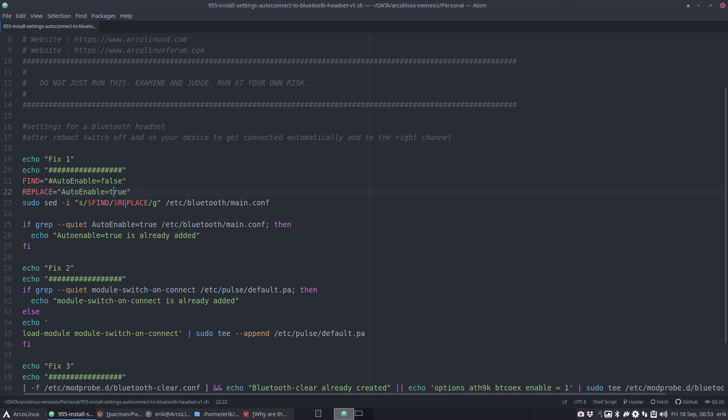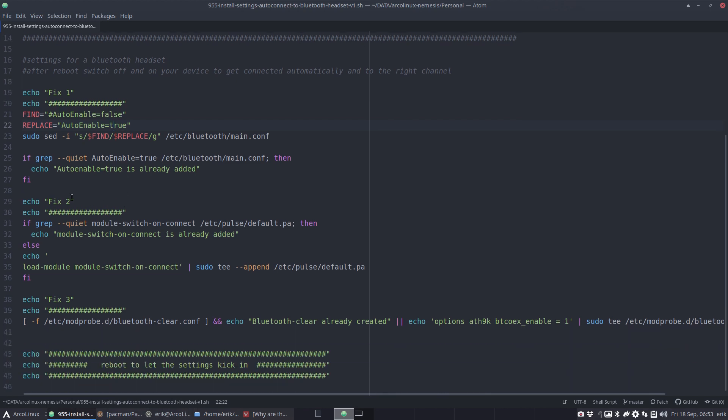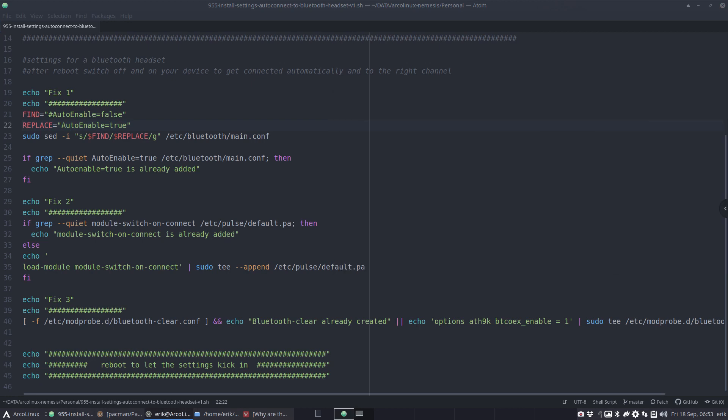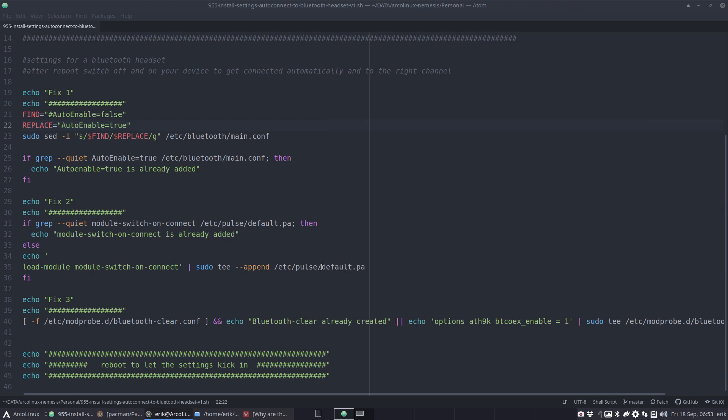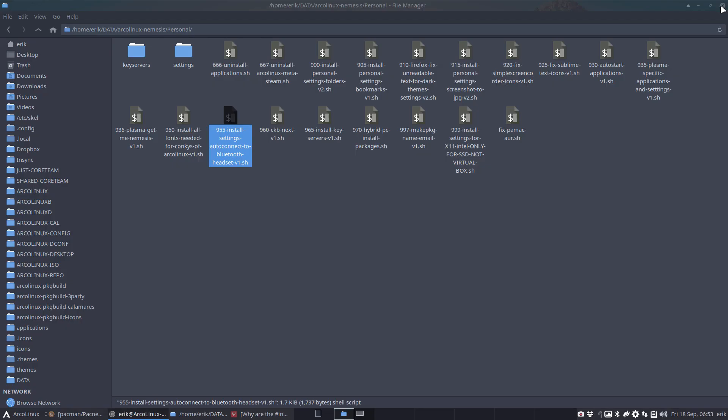I have a Bluetooth headset install settings auto-connect script. I run these things. AutoEnable is false, change it to AutoEnable true. Fix one changes my main.conf here and makes it true. Fix two is something in the Pulse default.pa as well - model switch on connect and something in Bluetooth. This is my hardware, my settings, and a little script does that for me. Otherwise I have to remember it.